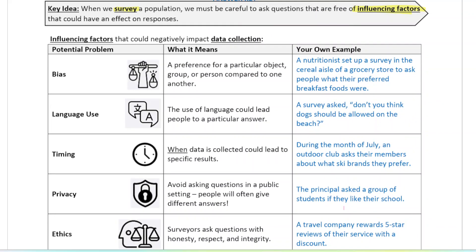The first one is bias. Bias is a preference for a particular object or group. A good example: let's say you wanted to know what people's preferred breakfast foods are. You go to a grocery store and set up your survey in the cereal aisle. That introduces bias because people in the cereal aisle probably like cereal, so you might get more responses for cereal than the population really would normally have.